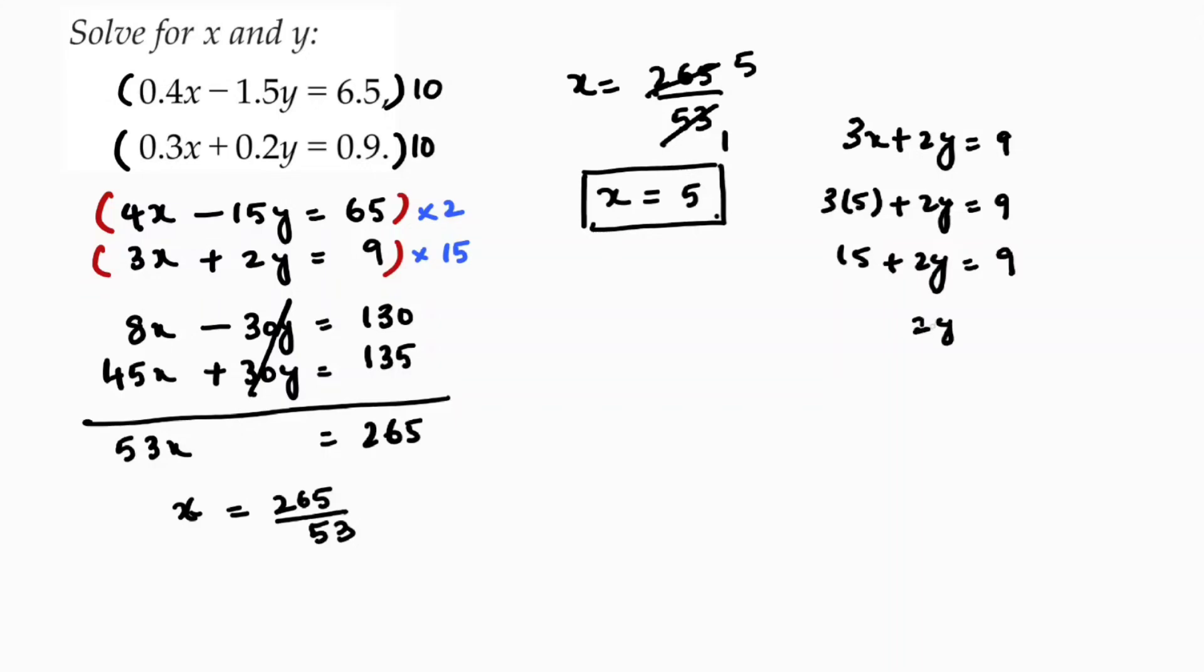So 2y equals, if I will transpose to the other side, 9 minus 15. 2y equals 9 minus 15 is minus 6. y equals minus 6 by 2, so y equals minus 3.